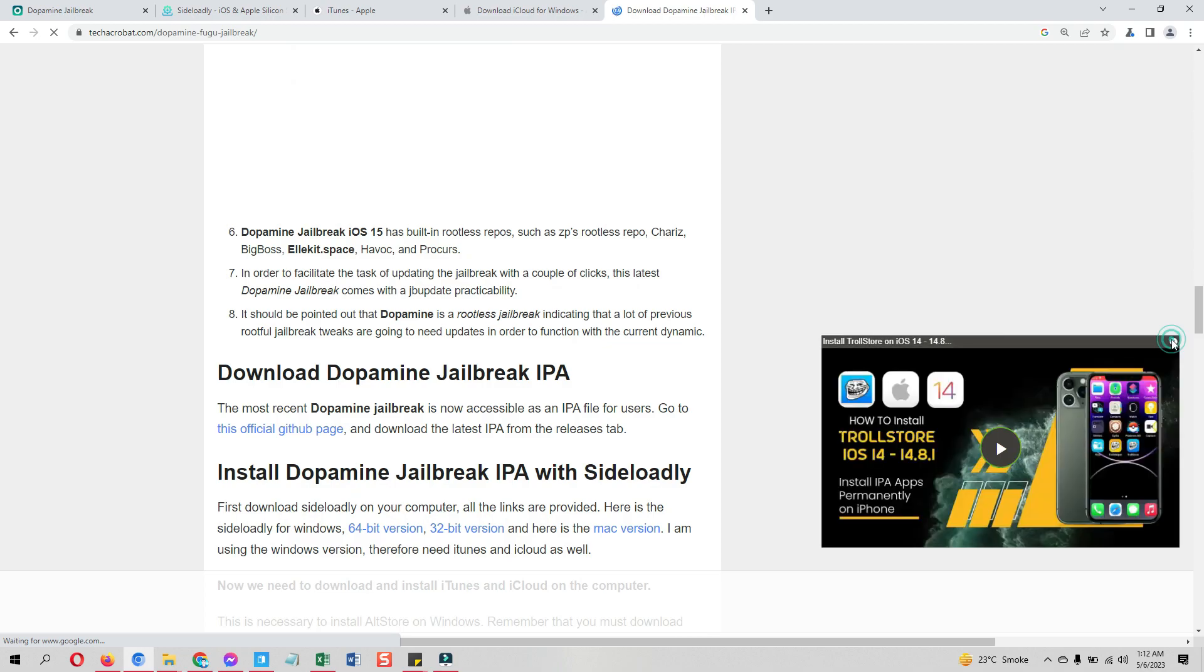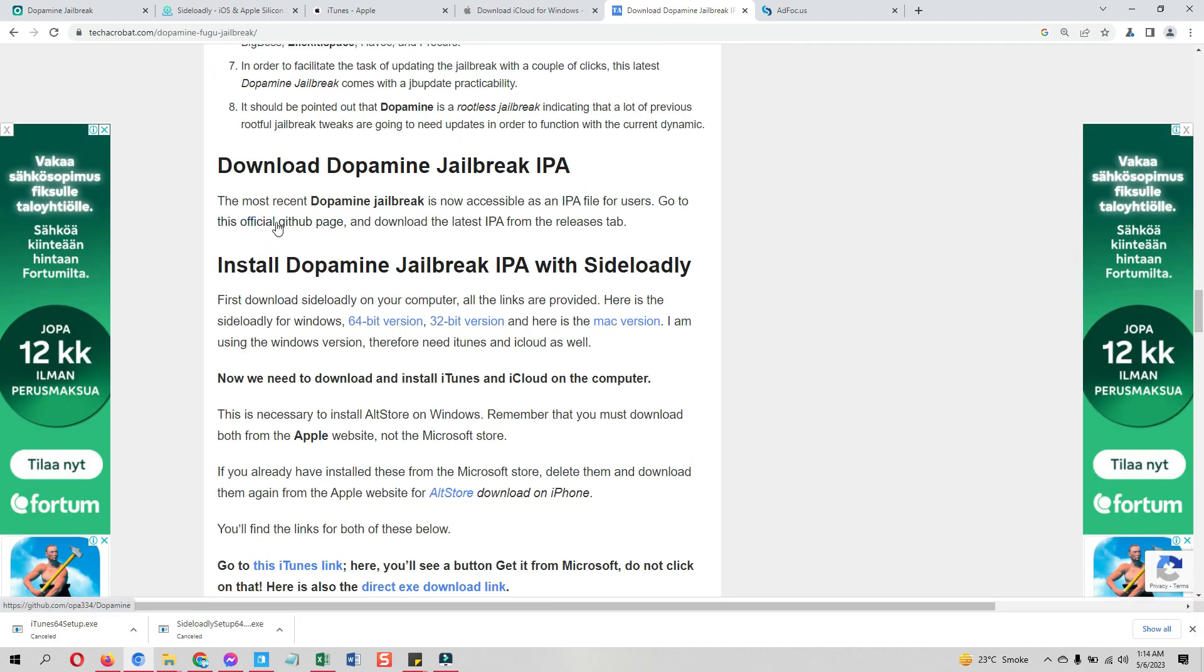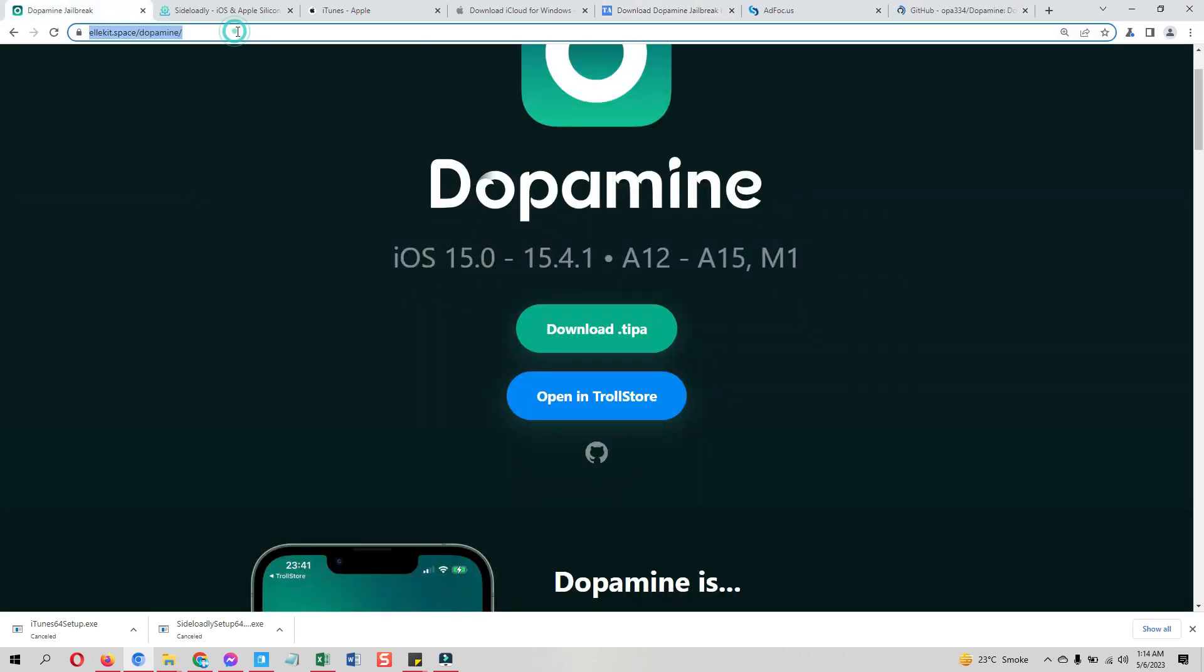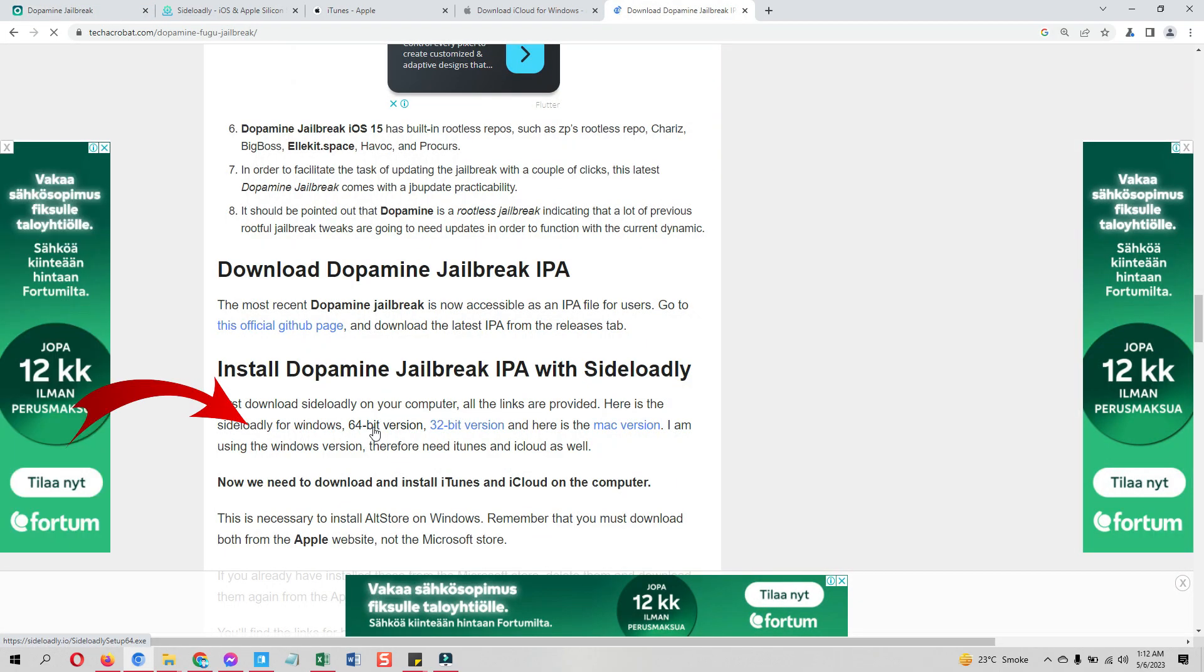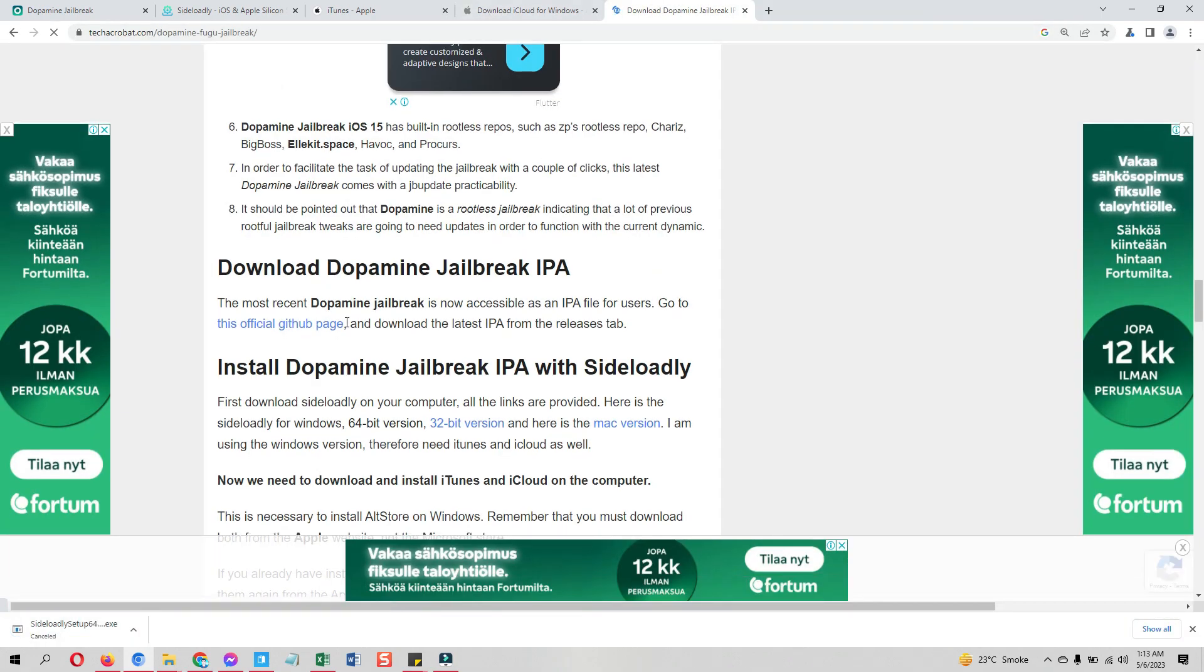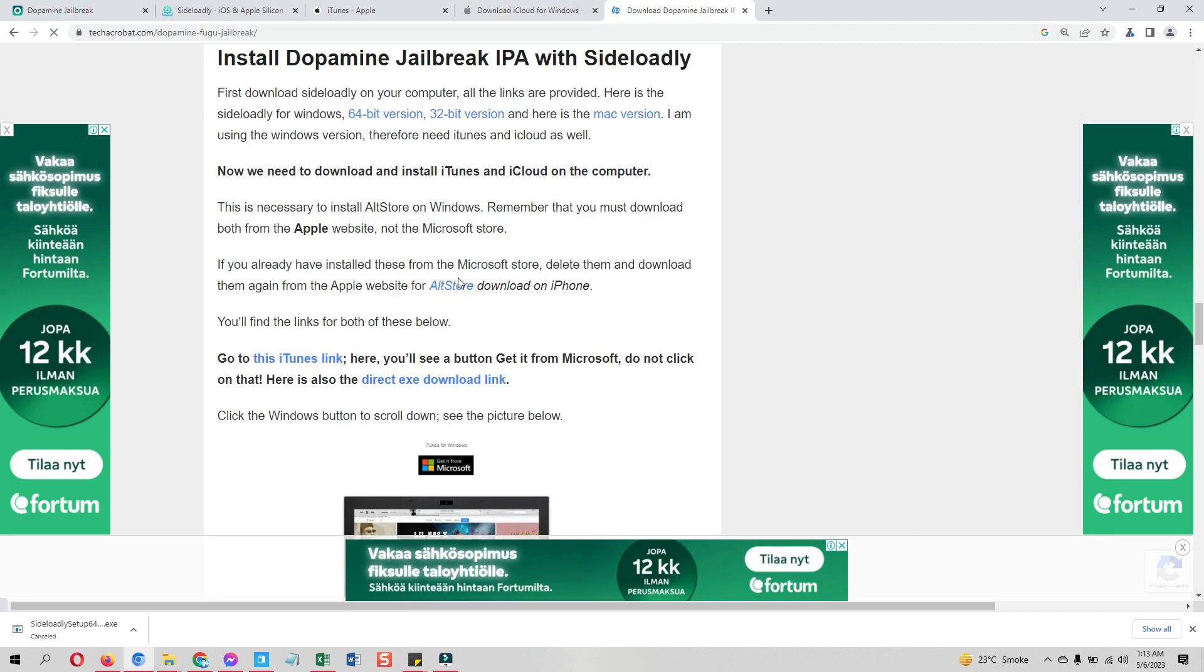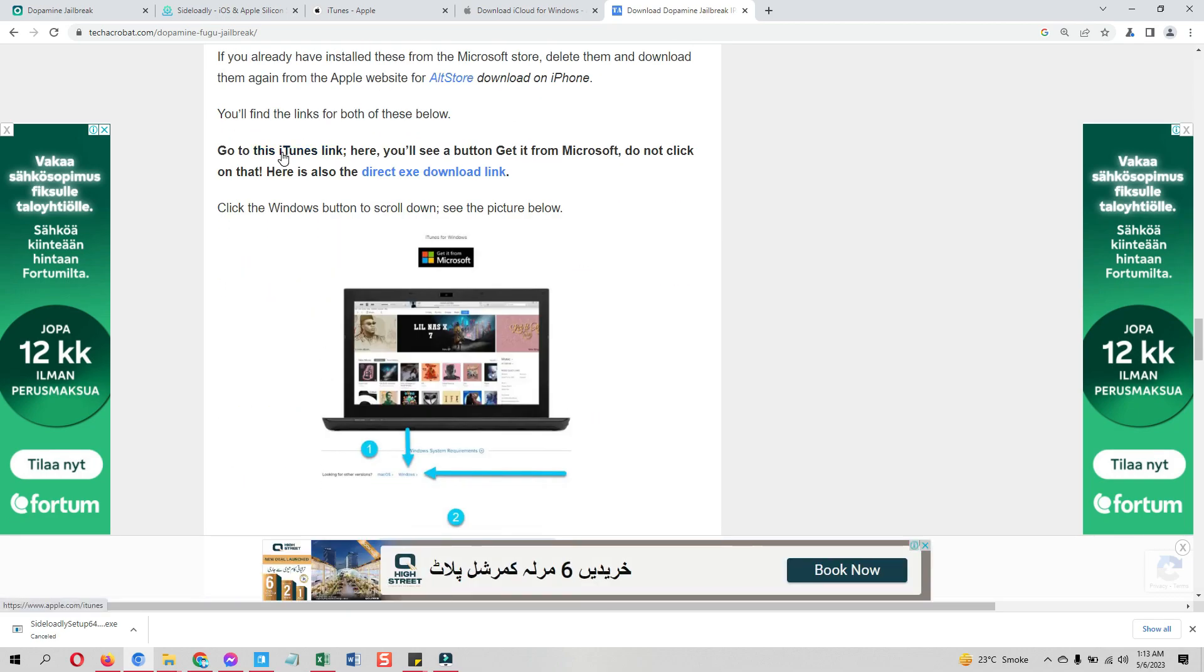Go to this link, scroll down to download Dopamine jailbreak IPA file. Here is the official link to the Dopamine jailbreak website. You will see the .tipa file instead of the IPA. Go ahead and download it. I will show you how you can sideload it.